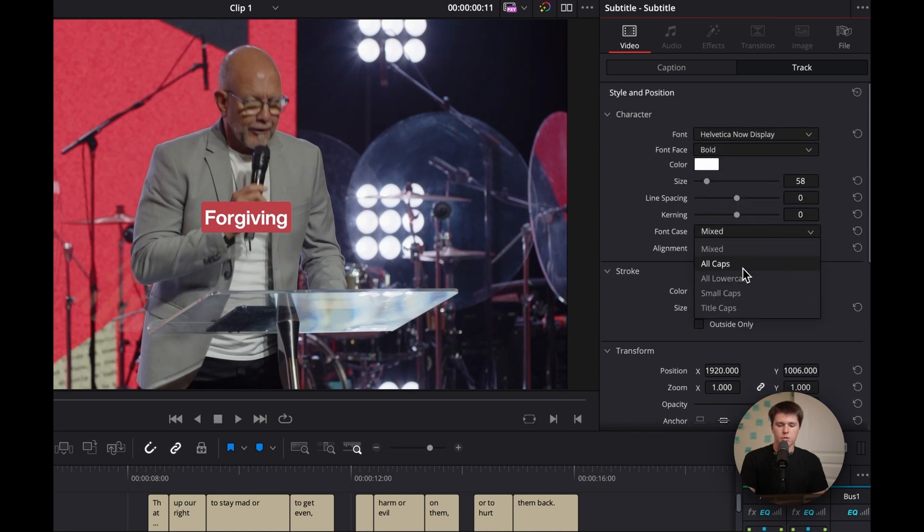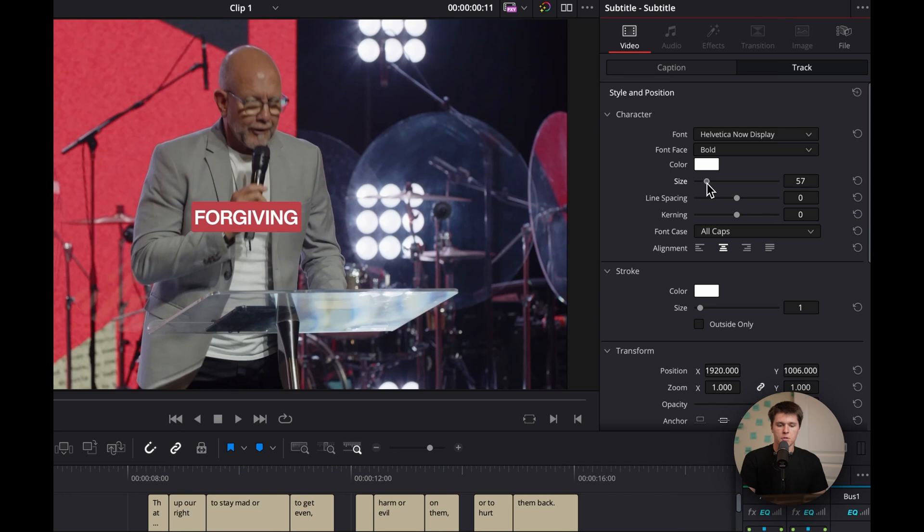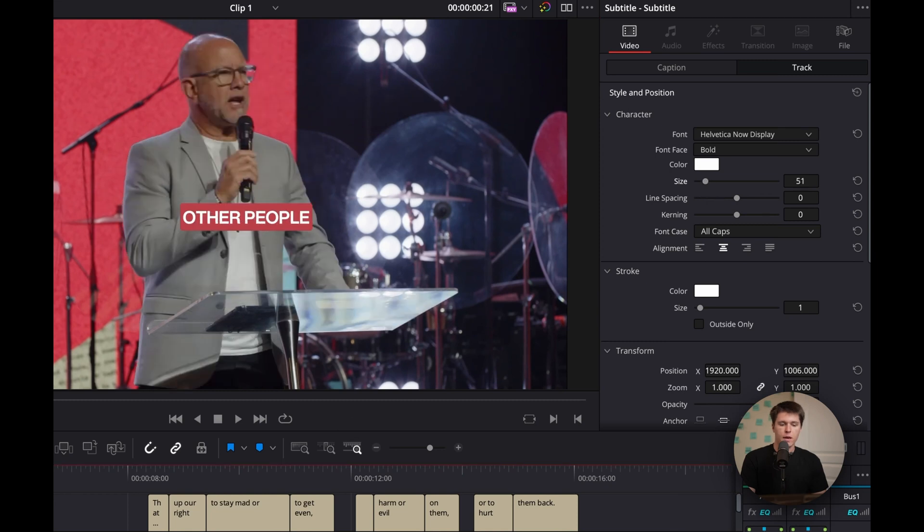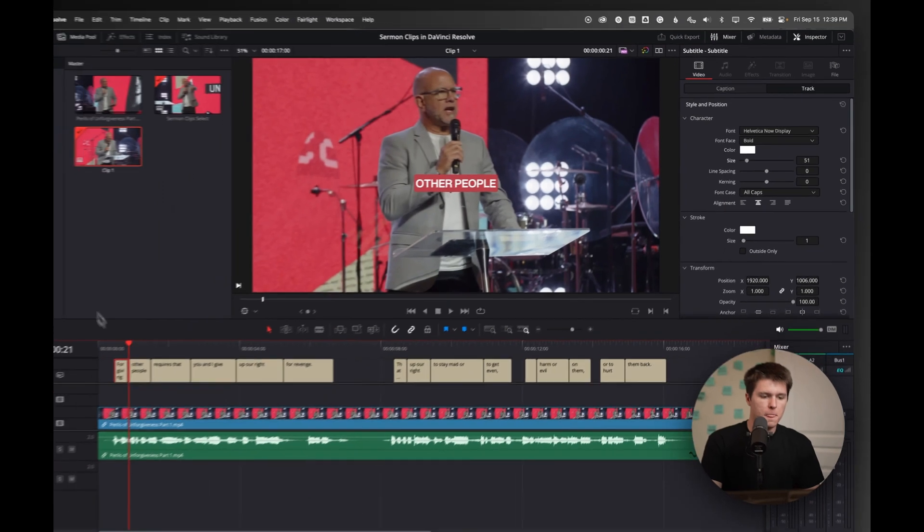And then I also like to change it to all caps. Maybe adjust the size a little bit like that. And now the captions are pretty much done.